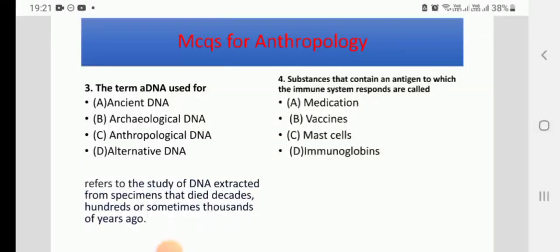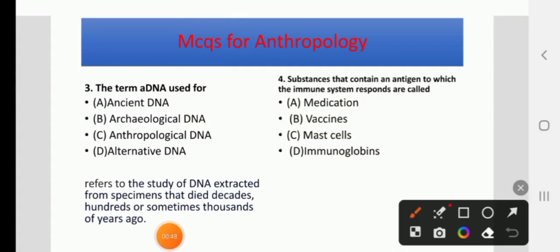Question 3: The term aDNA stands for — options: ancient DNA, archaeological DNA, anthropological DNA, or alternative DNA. The answer is ancient DNA. aDNA refers to the study of DNA extracted from specimens that died decades, hundreds, or sometimes thousands of years ago.